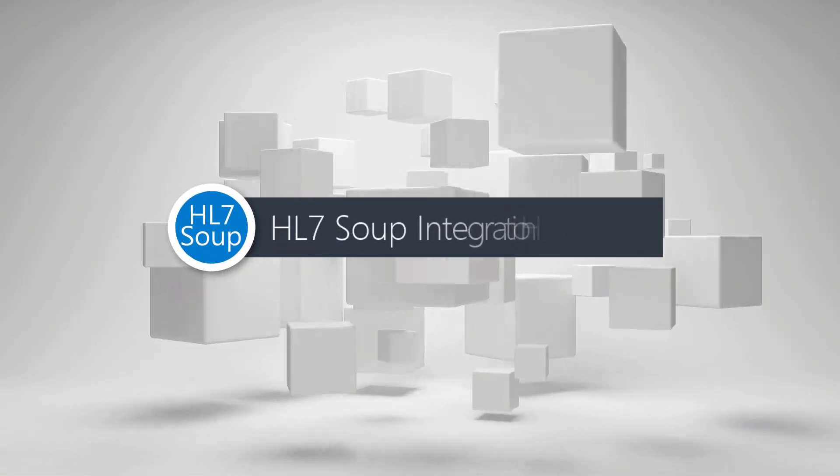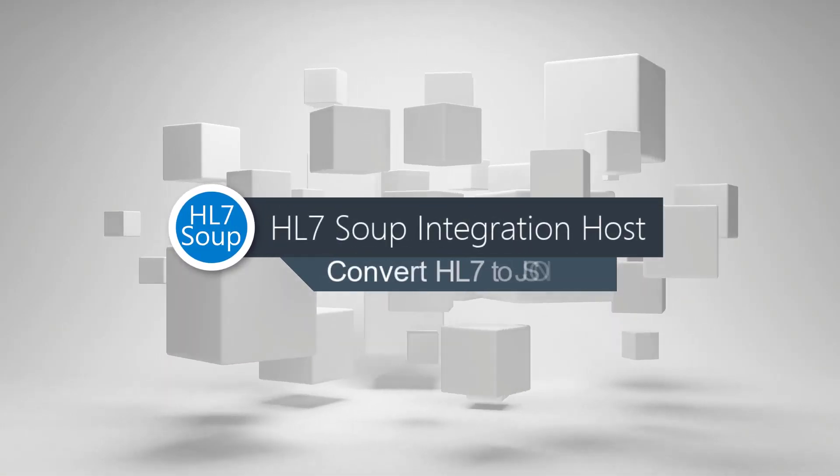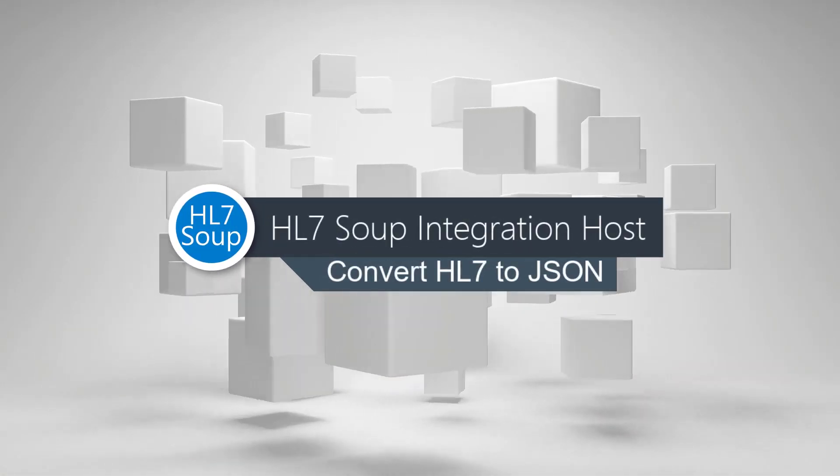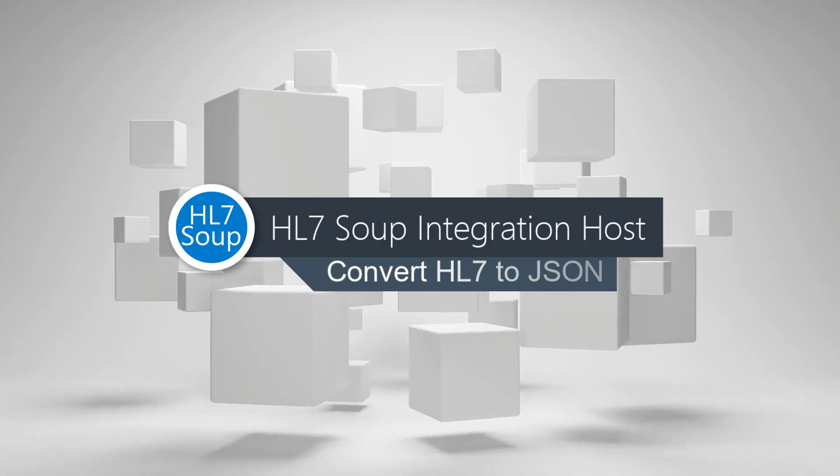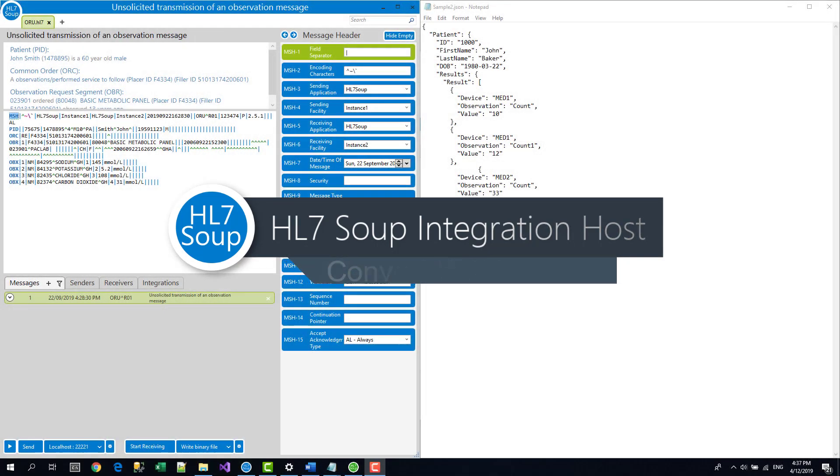Hello and welcome to this tutorial where we're going to show you how to convert an HL7 message into a JSON file.